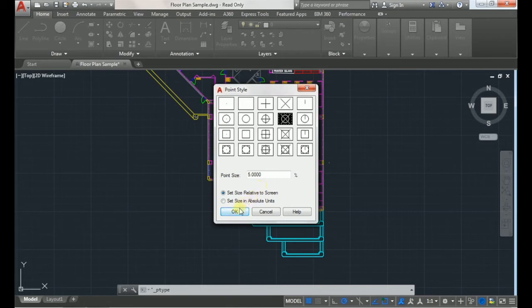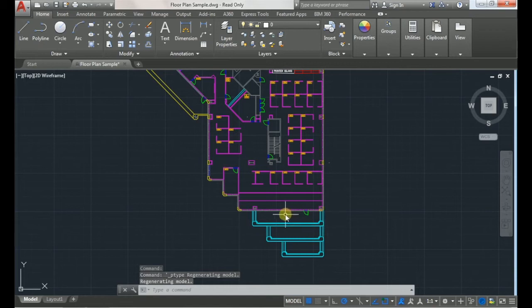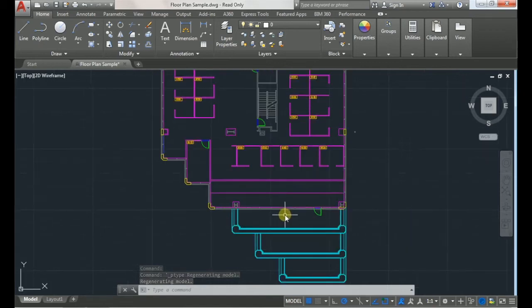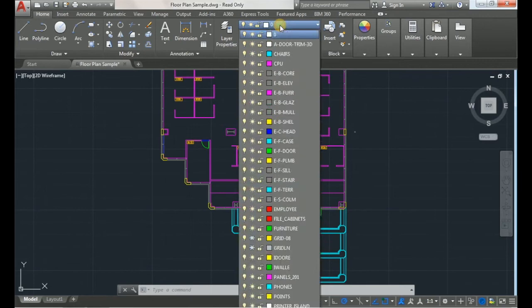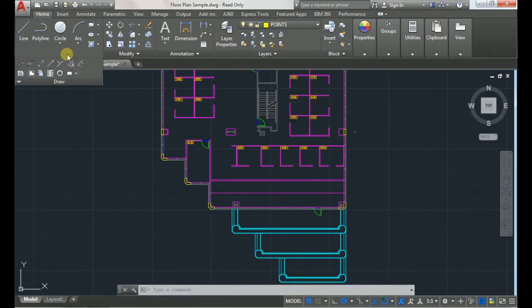Click OK. Then next you'll go to your draw tab. Well, actually first make sure that the points layer is selected. There we go. And then you'll go to your draw tab.